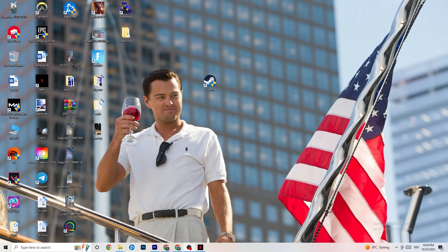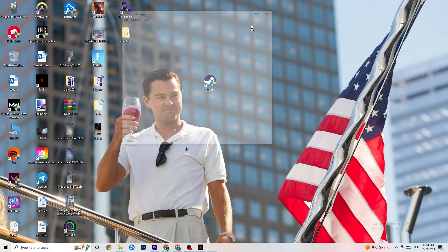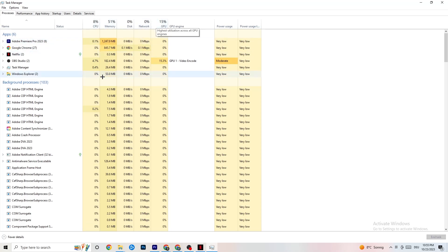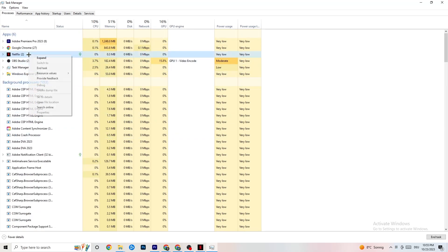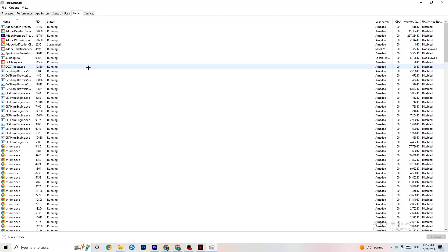Right-click your taskbar and click Task Manager. Navigate to the Processes tab and end every task that's using too much CPU or GPU. If a background process or app is consuming excessive resources and isn't related to Windows, right-click it and click End Task. Once your CPU and GPU usage looks healthy, click on the Details tab in the top-left.